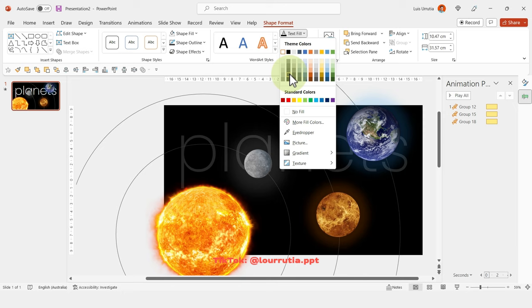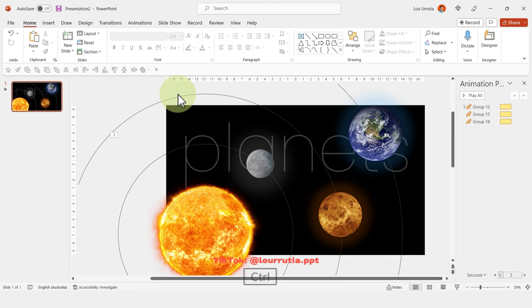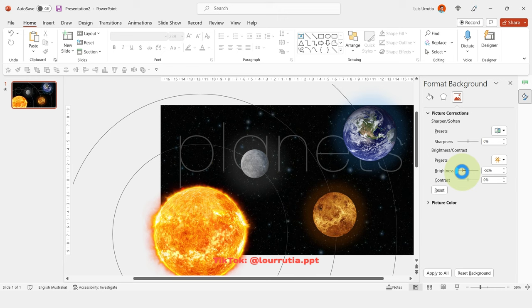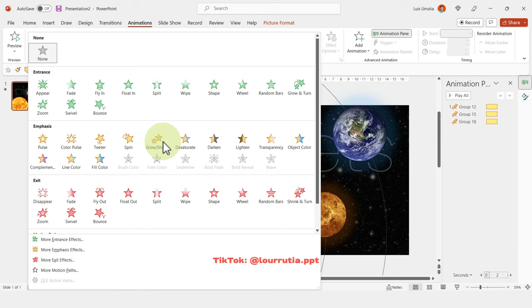Add your text, right-click and Send to Back, then change the text color to gray. Next, add a galaxy background: right-click, Format Background, select Picture or Texture Fill, click Picture, then go to Picture Corrections and decrease the brightness.